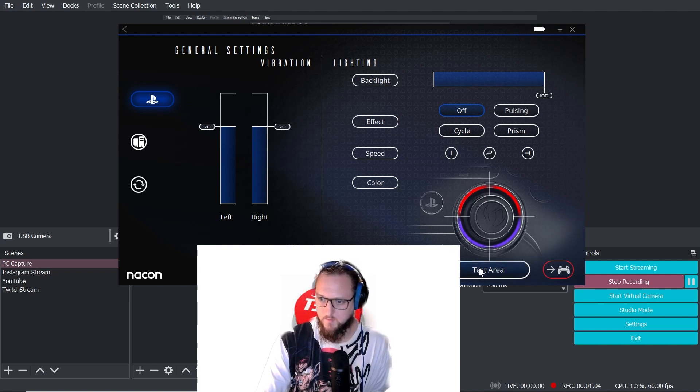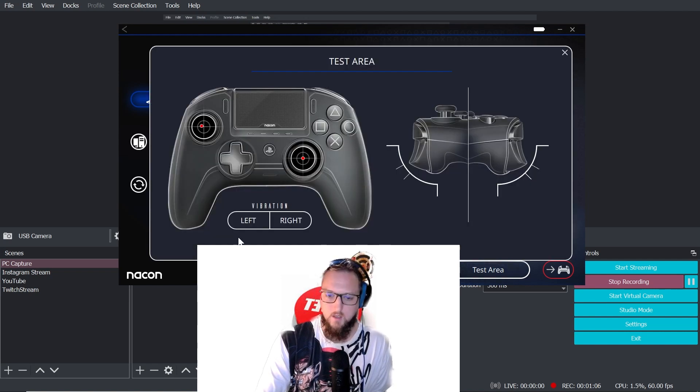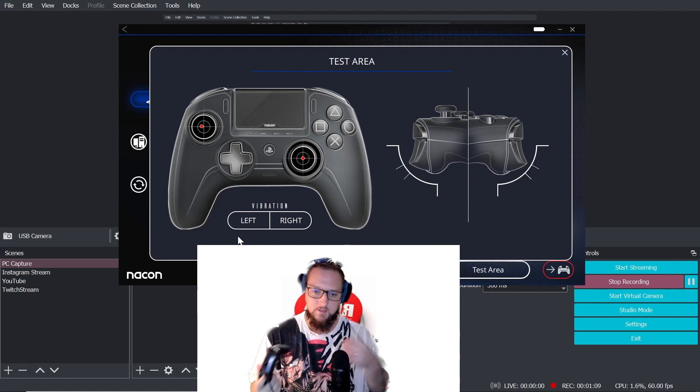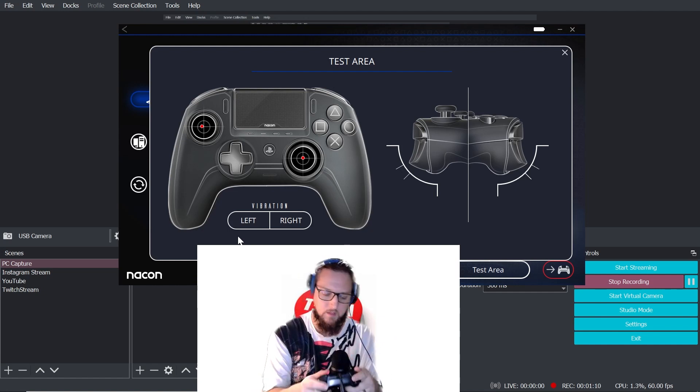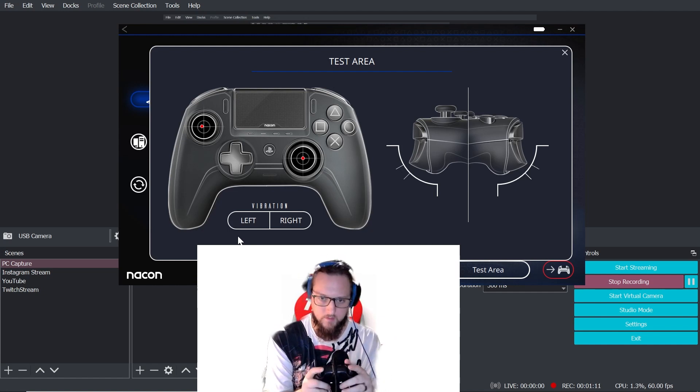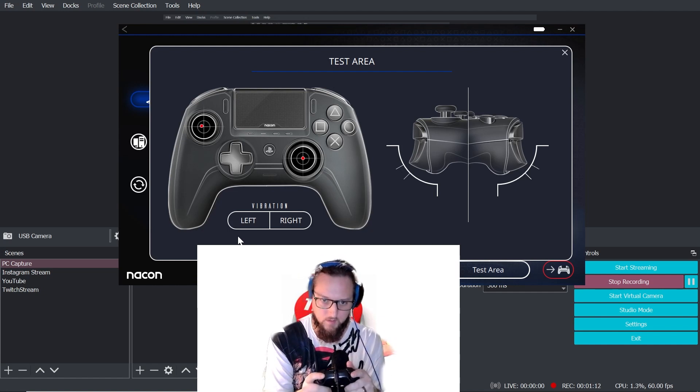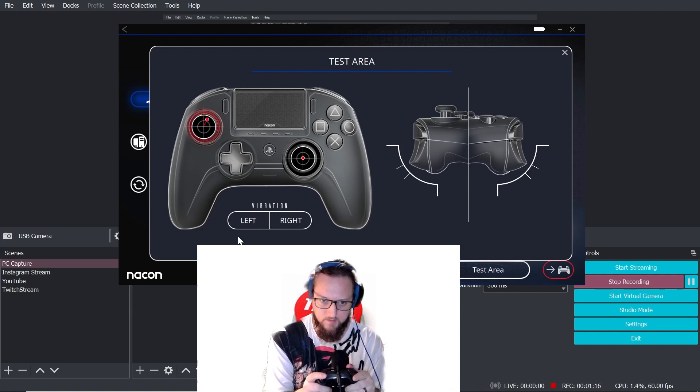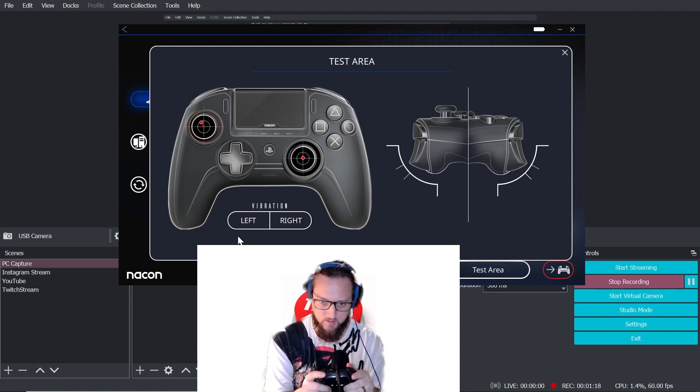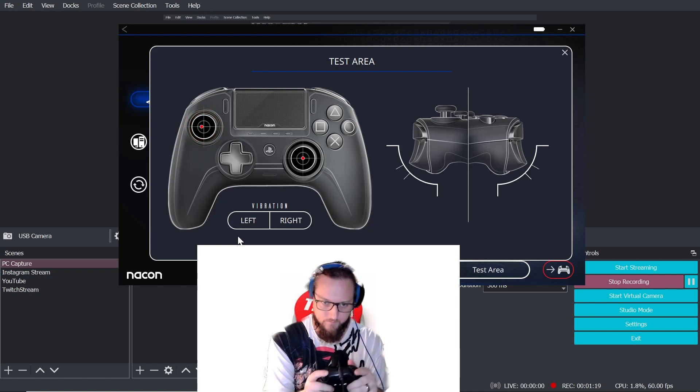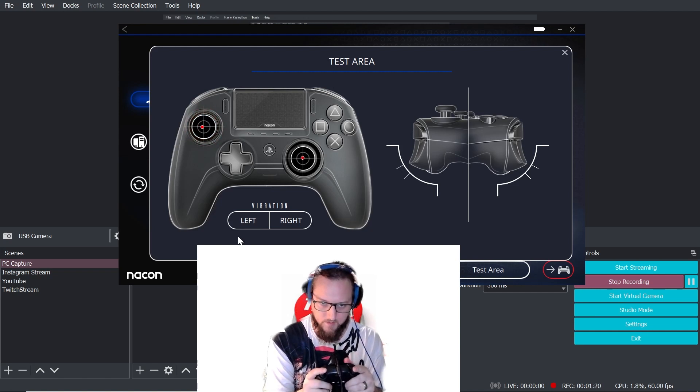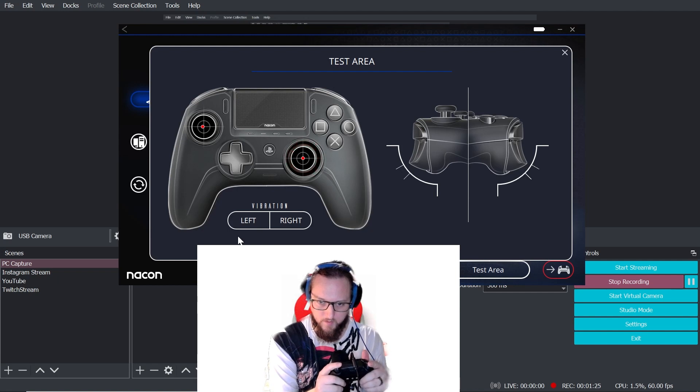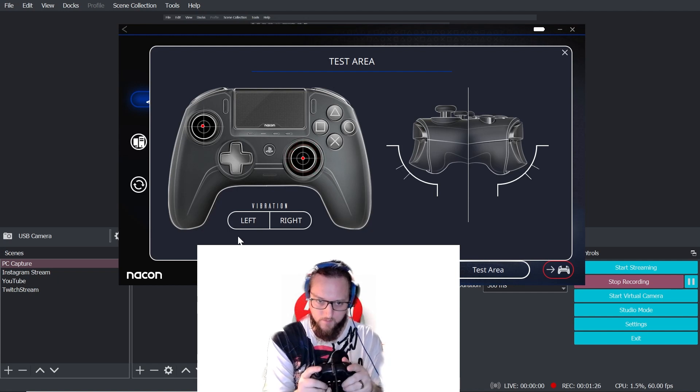We're going to go to test area. Okay, so the left analog stick, you'll be able to hear it has the extra click. It's really crunchy. All right, that's the left analog stick. That's the right, normal click. Left stick.